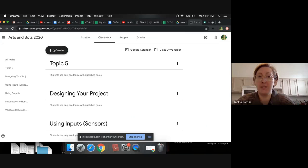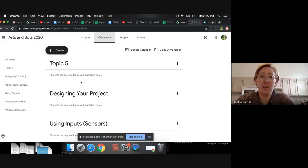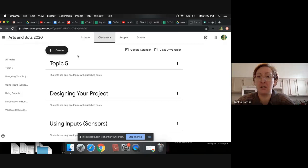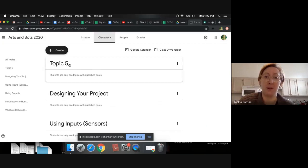You probably have your Google Classroom already created. This is one that I created for a different purpose for Arts and Bots, but I'm just using it to show you how to add it to your Google Classroom. Under Classwork, you can go to Create. And here I have different topics that you can put them under. If you're doing a Google Classroom for all of second grade, your topics might be math and language arts. You might have those subject area topics, but this is just an example.